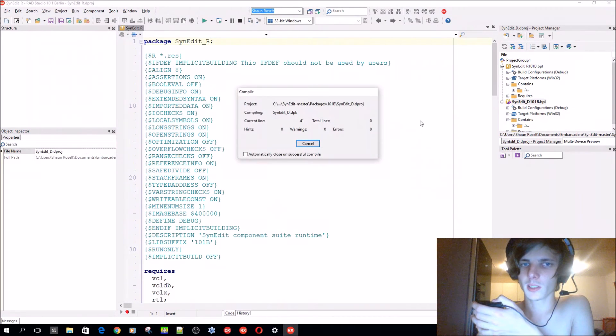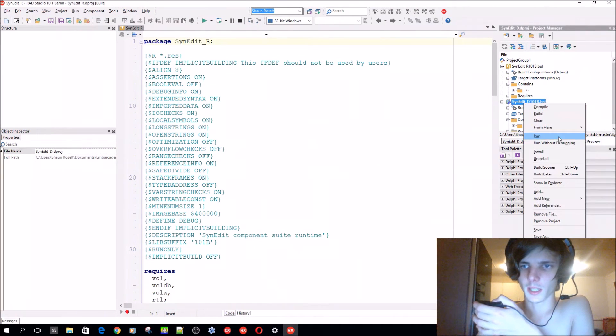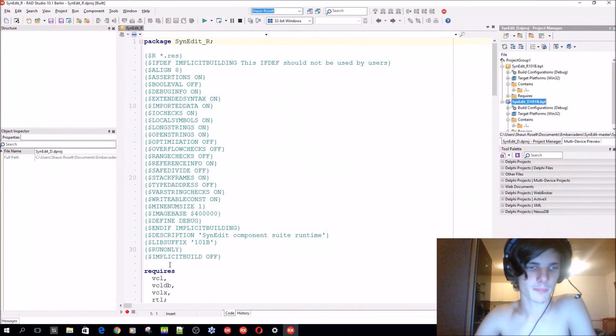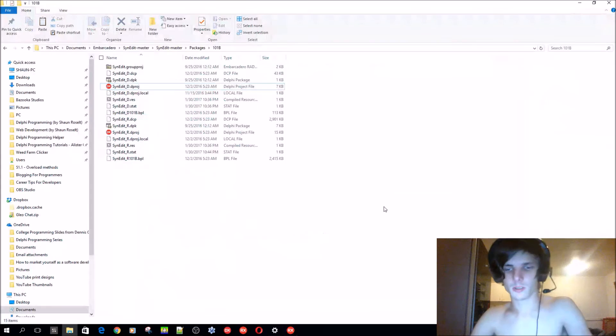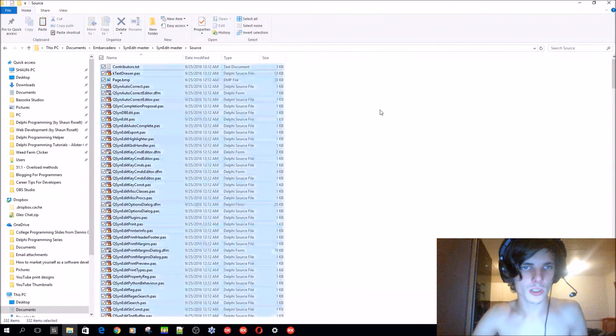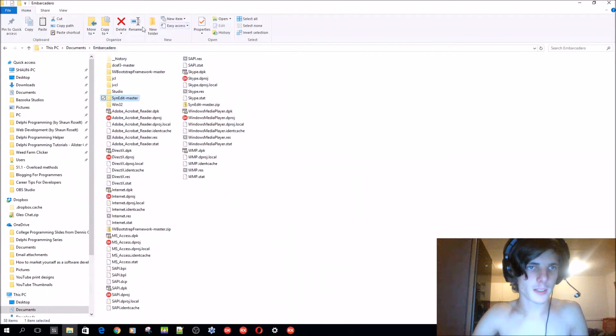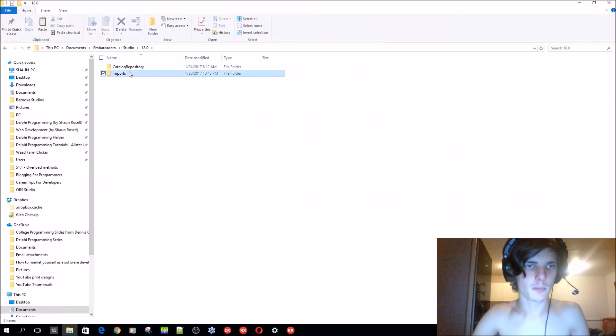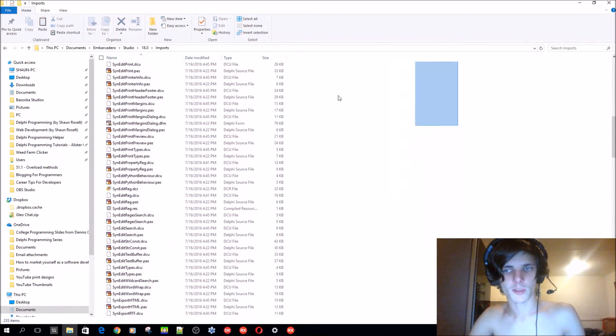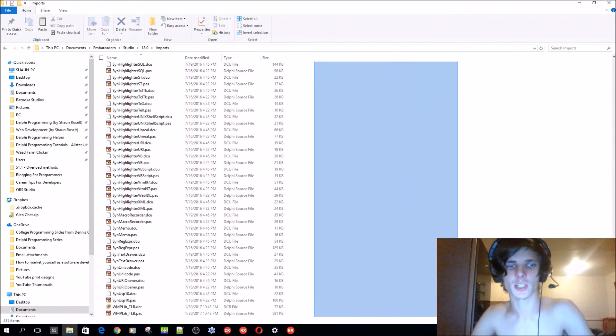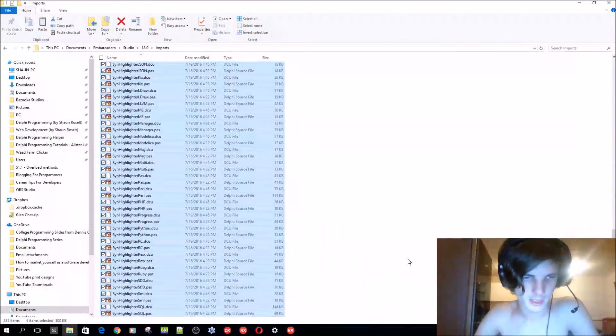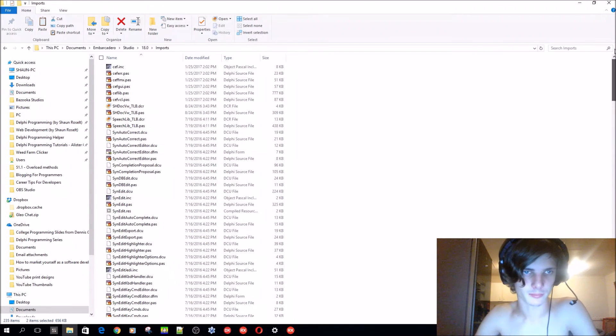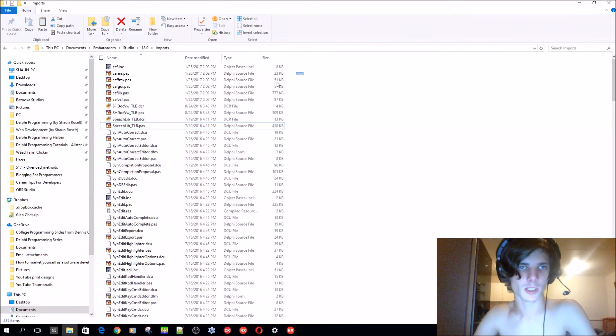You'll have to add the source - select the source, copy, and in the Embarcadero - your Embarcadero folder - Studio 18, Imports, and you just have to copy all of the source, which I've already done. As you see here is all the SynEdit, there's the Windows Media Player's one, SAPI speech library, there's Chromium.